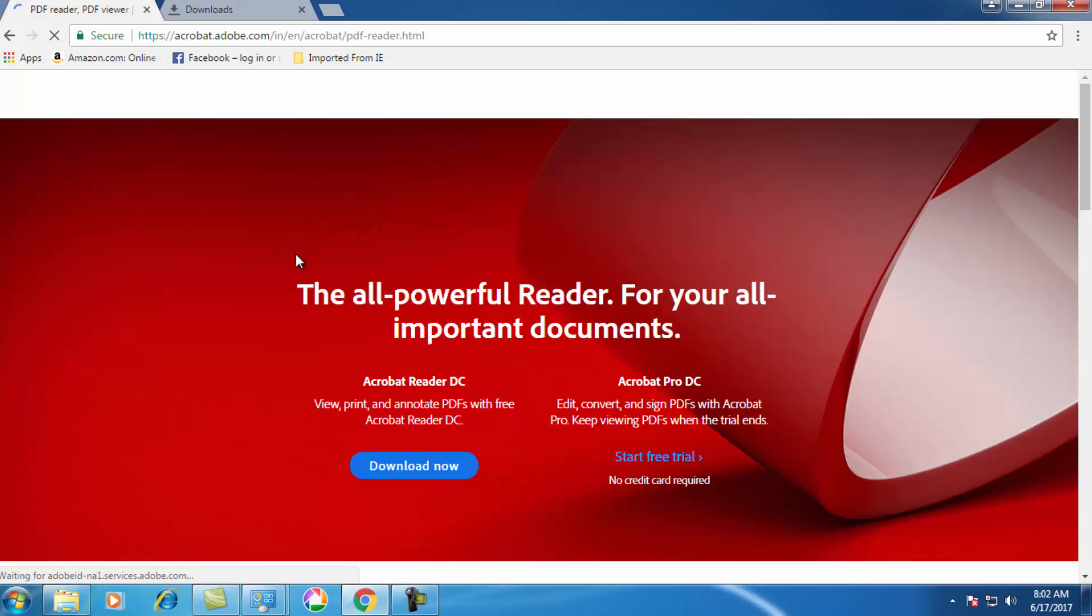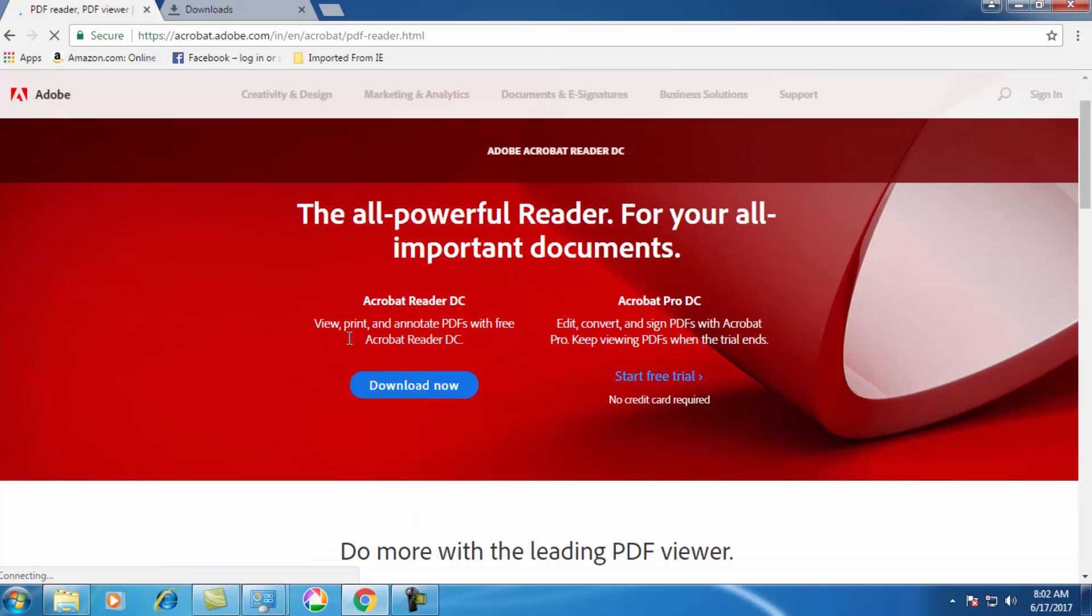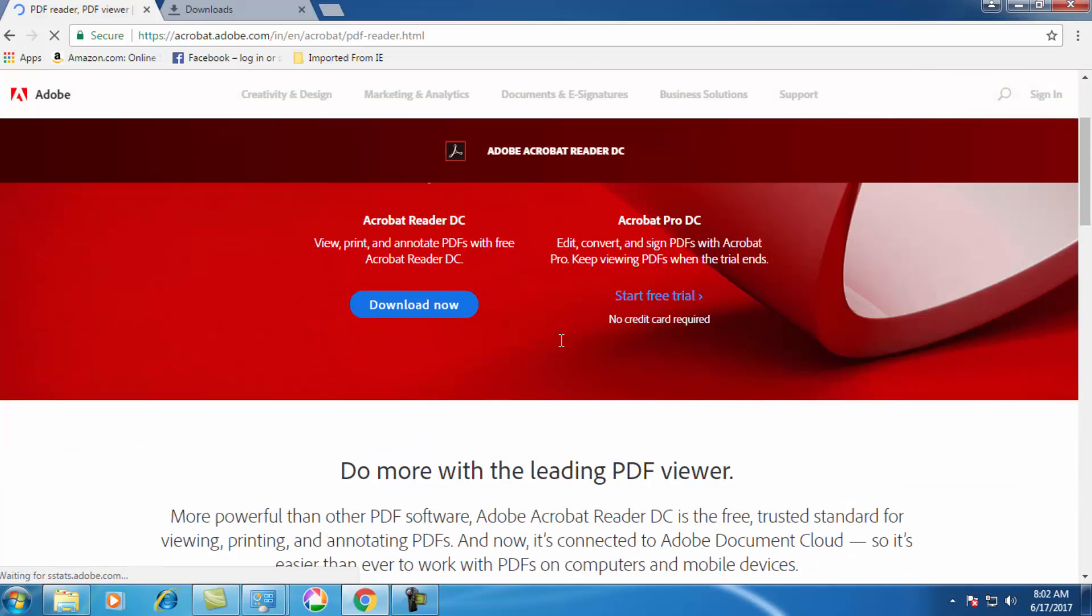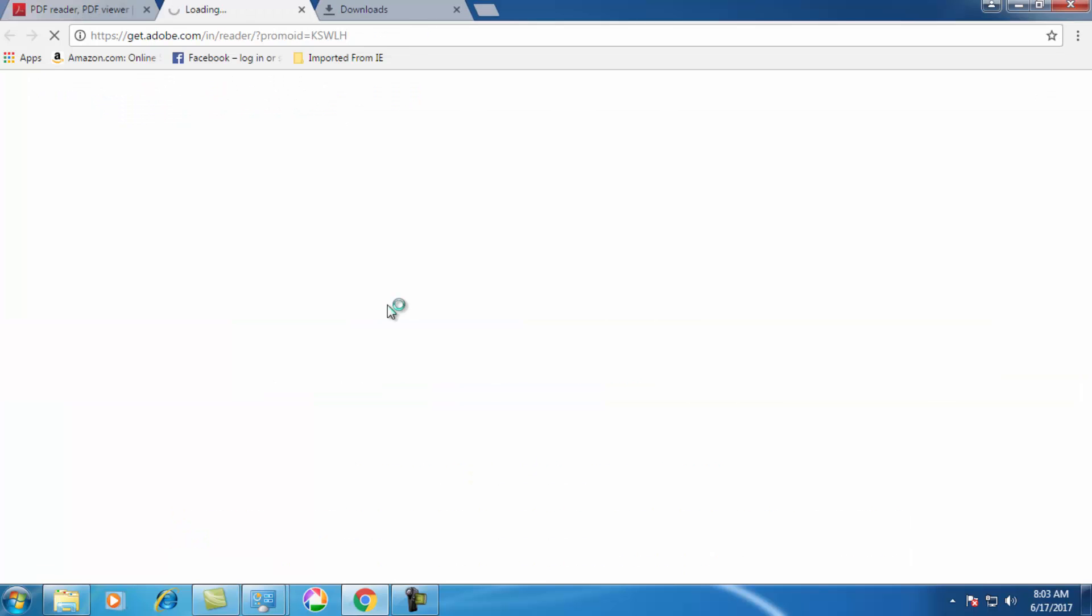So here you will be having two options, like first one is free and second one is paid version. So go for first one which is free, so click on download now.